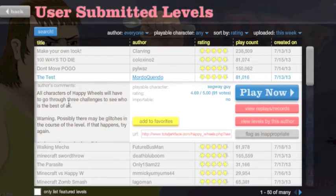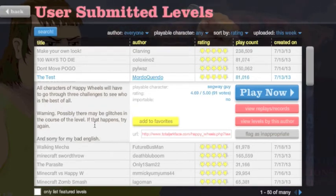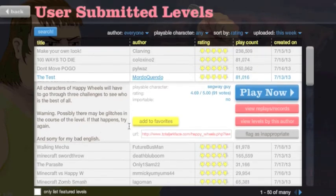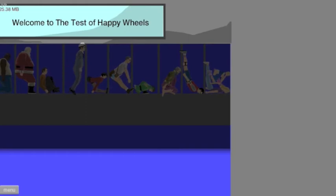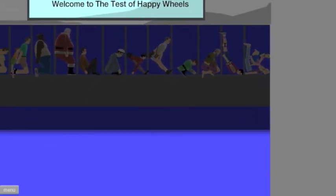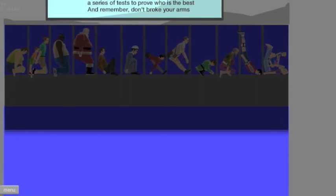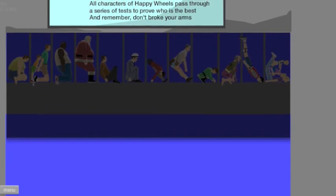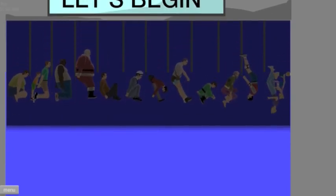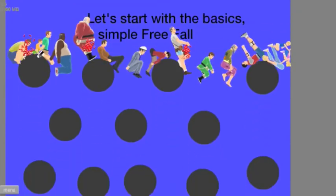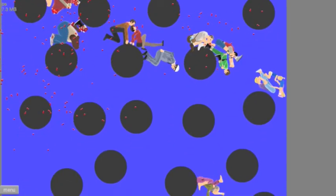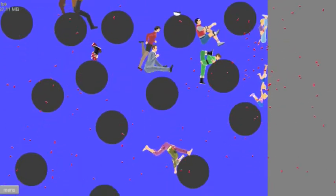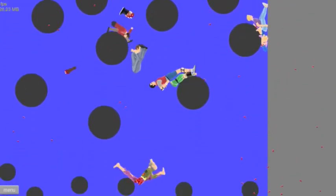All characters who have people will have to go through the challenges to see who is the best of all. Warning. Possibly there may be glitches in this. Of course, if that happens, try again. And sorry for my bad English. Okay. Let's try it. Please. Thank you. Welcome to the test of Happy Wheels. A serious test to prove who is the best. And remember, don't broke your arms. All characters fabulous. Let's start with the basics. Simple free fall. I think this is just... You just watch it.